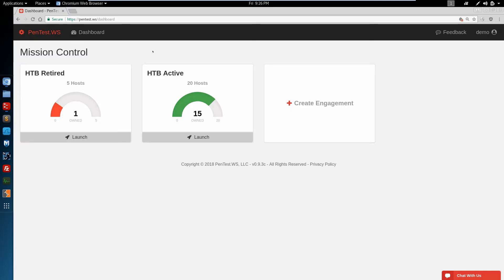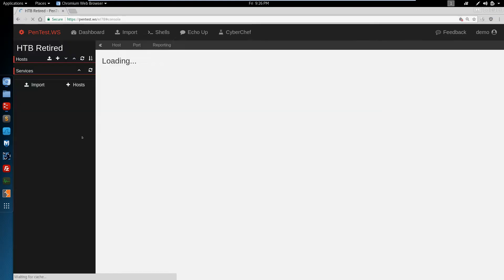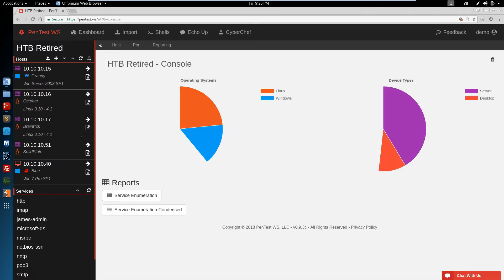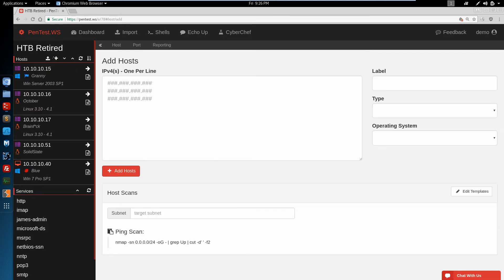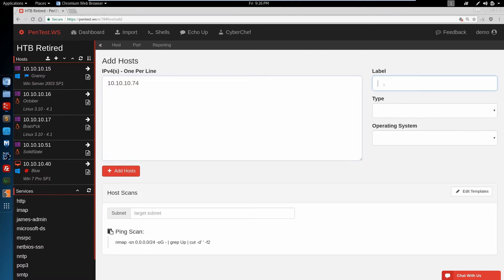We start here on our Pentest.WS dashboard with our mission control. We open up the HTB retired engagement. We're going to add a new host with an IP address of 10.10.10.74 with a label of Chatterbox.